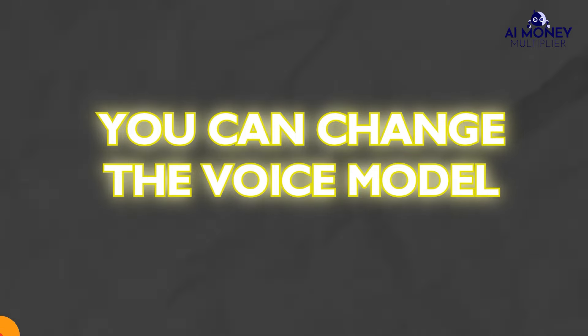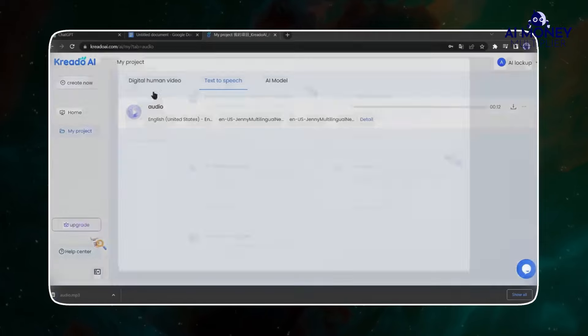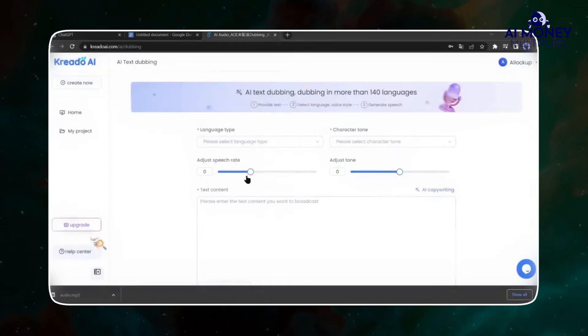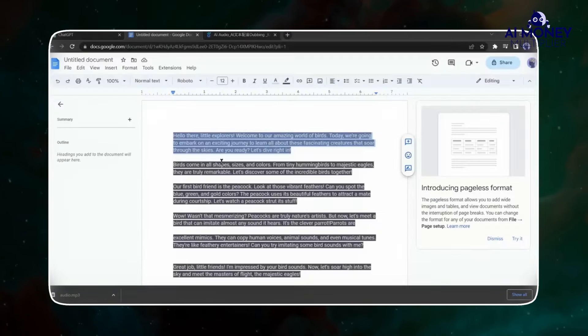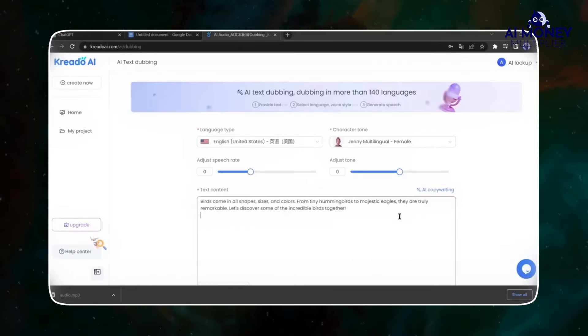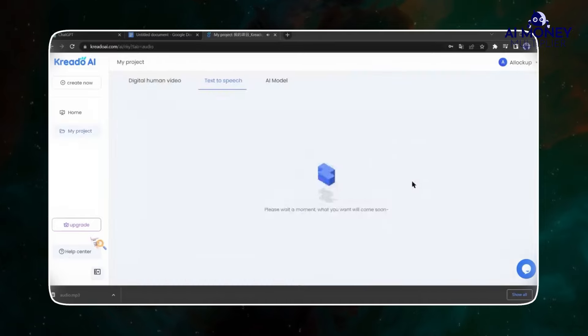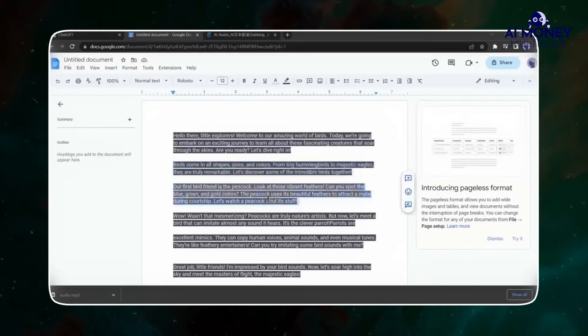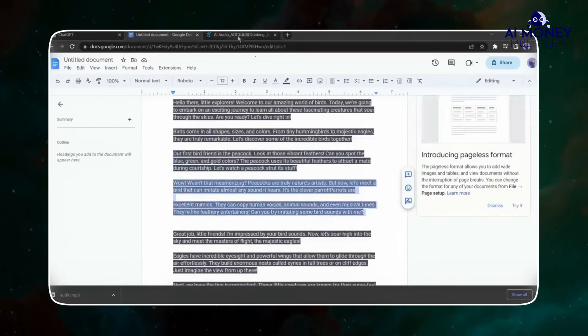Once you're satisfied, click on Create New and select AI. Now, proceed to create a new release. Go back to your document and copy the second paragraph and paste it into the CREATO AI text box. After auditioning the output, click on Confirm.